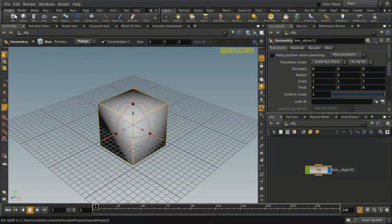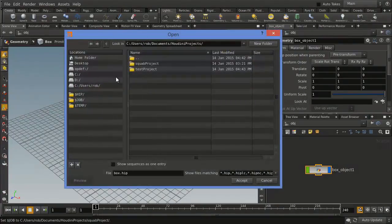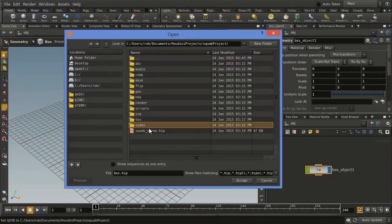And now we're going to go File, Open, and we're going to go into the Squab Project and pick the Squab Scene.